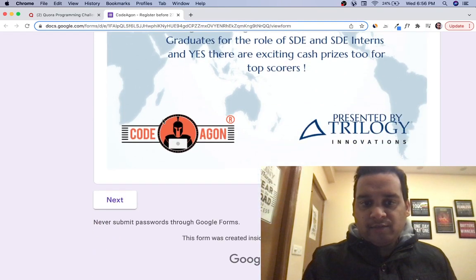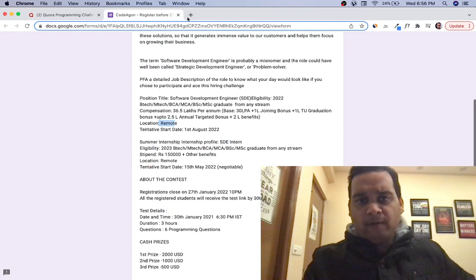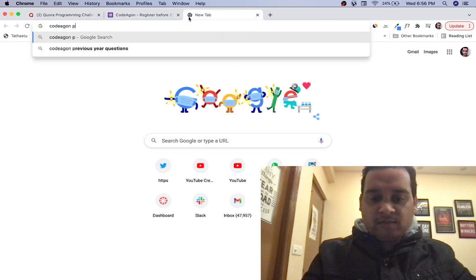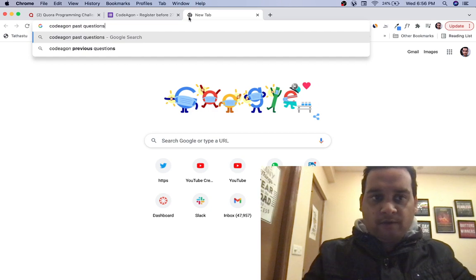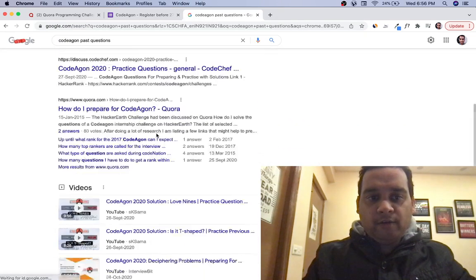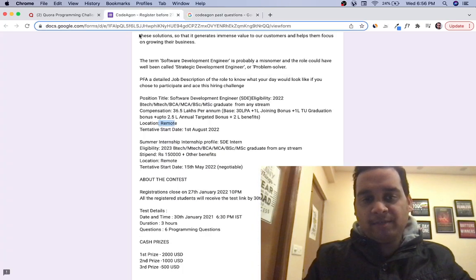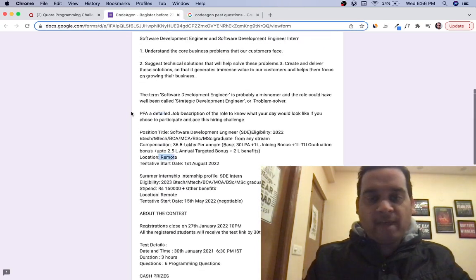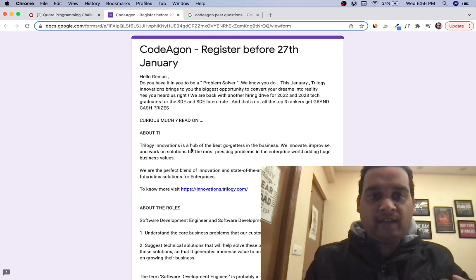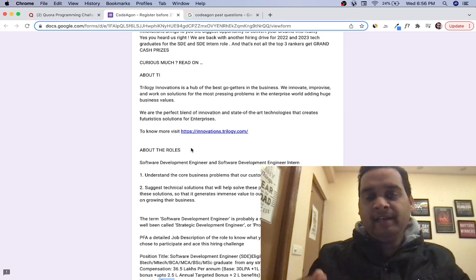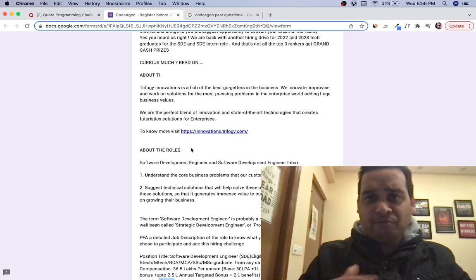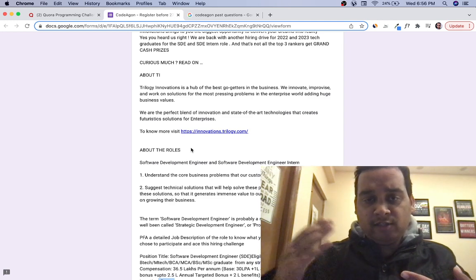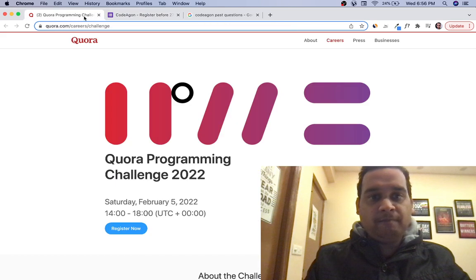You can check out all the past previous year problems for coding if you want to prepare. You'll find a lot of resources, past questions, and solutions. This contest happens every year. If you're 2024 or 2025 batch students, you can check out the problems and be ready when you reach your third year or final year. The company has been consistently hiring for past many years, so they'll hire again when you're ready.